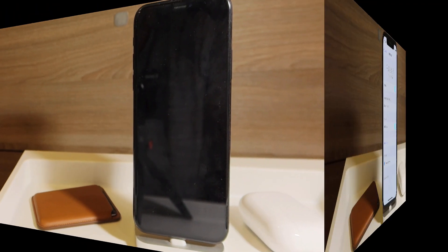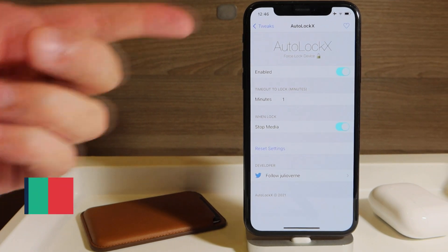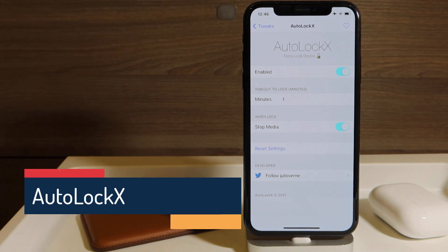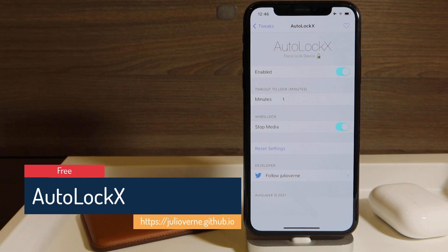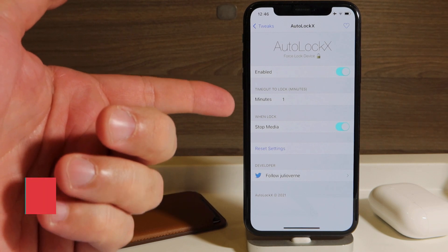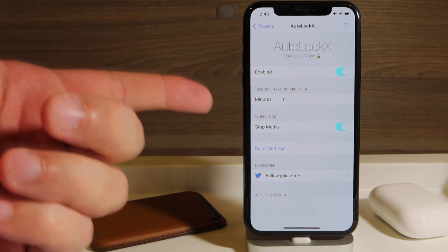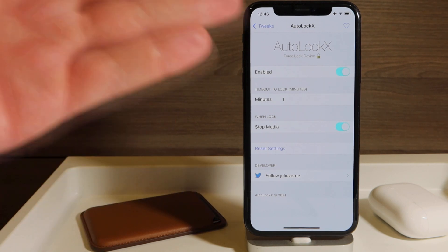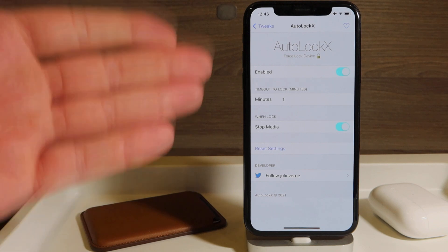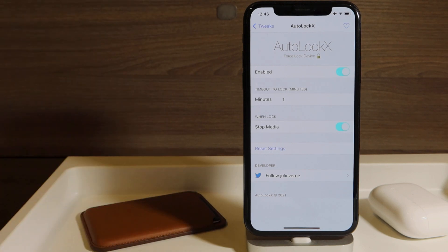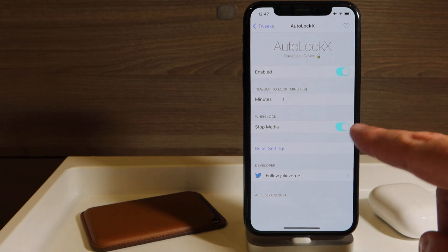The second tweak is a free one called Auto Lock X. So what does this tweak do? When you listen or watch YouTube videos, you can set the time when your screen should be locked. So it force locks your device regardless if you're listening or watching something. You can even choose to stop the media.